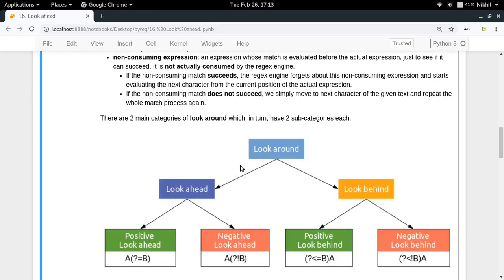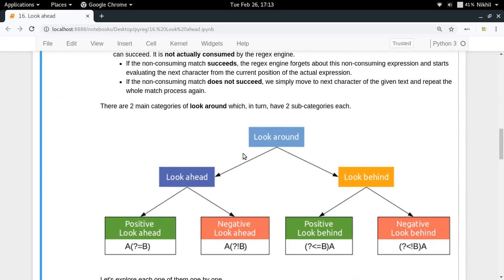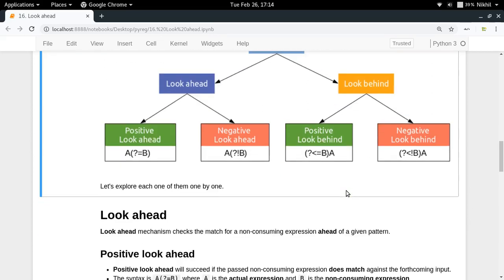Based on their differences, look around has two categories: look ahead and look behind. In look ahead, you check if a particular regular expression succeeds after your actual expression, whereas in look behind you check if a particular regular expression succeeds before your actual expression. Each of these also has two types: positive and negative. In this video we will cover look ahead only; look behind will be covered in the next video.